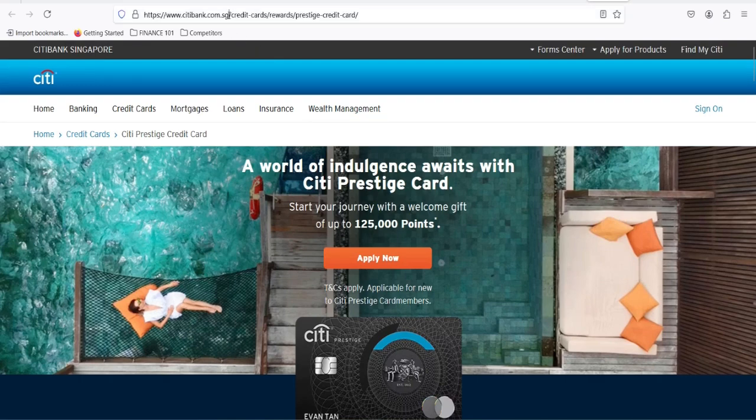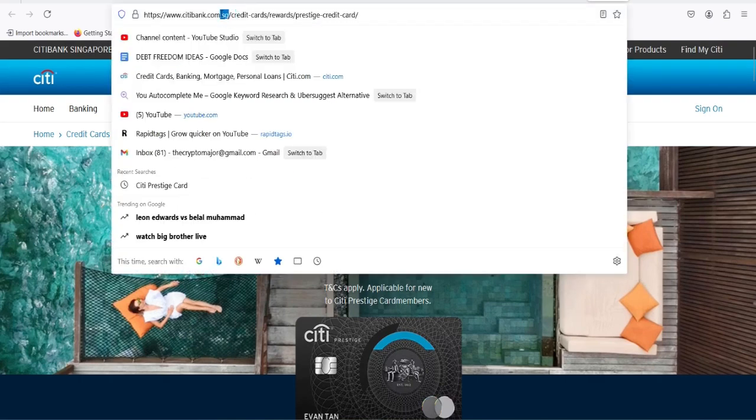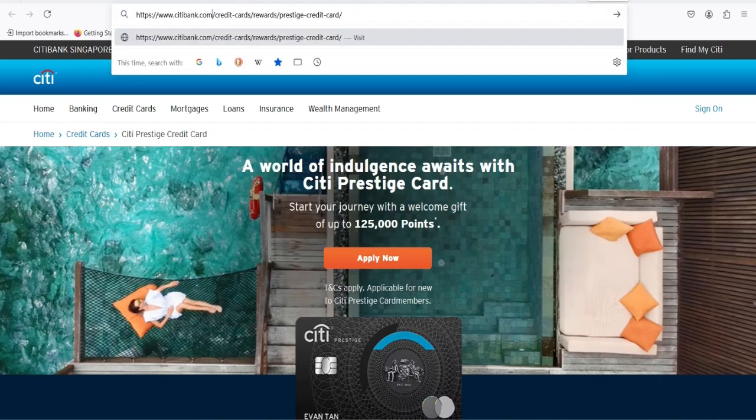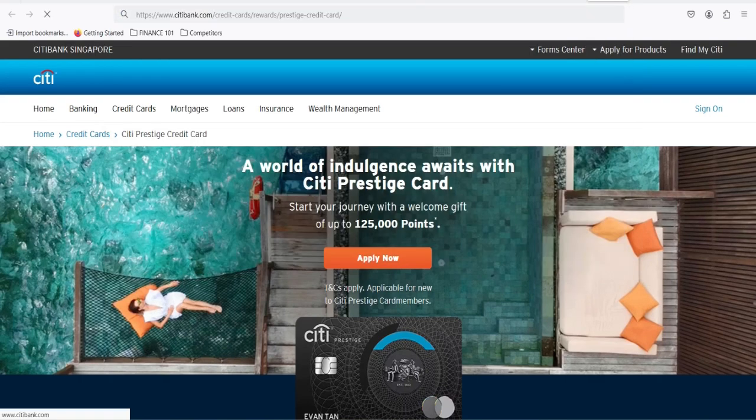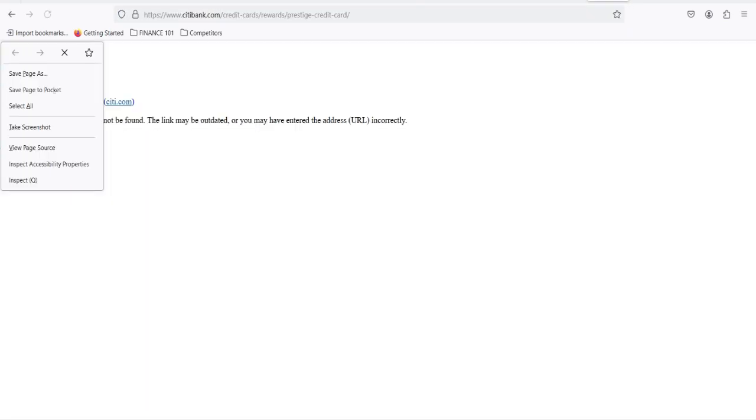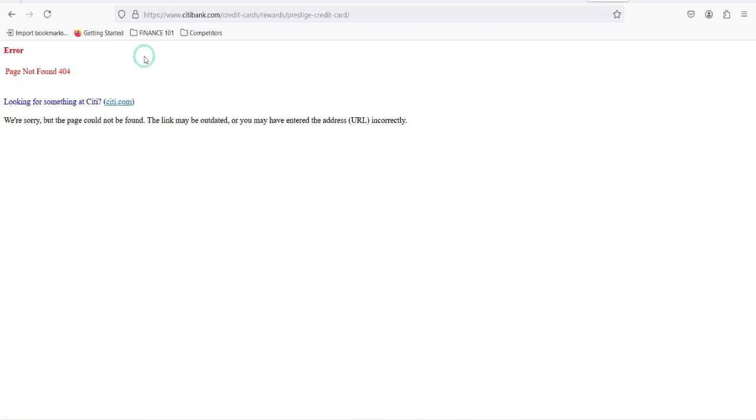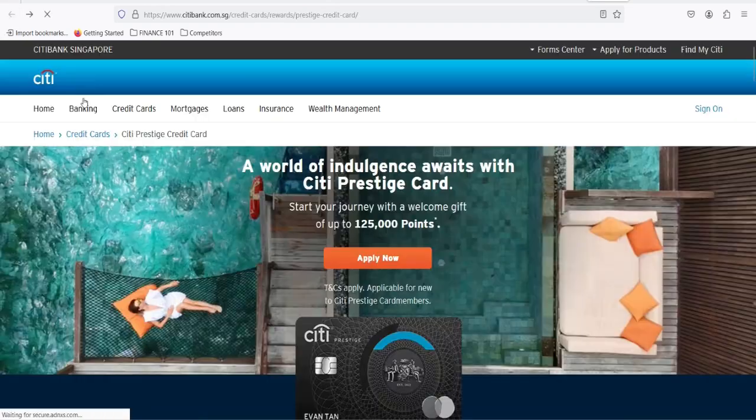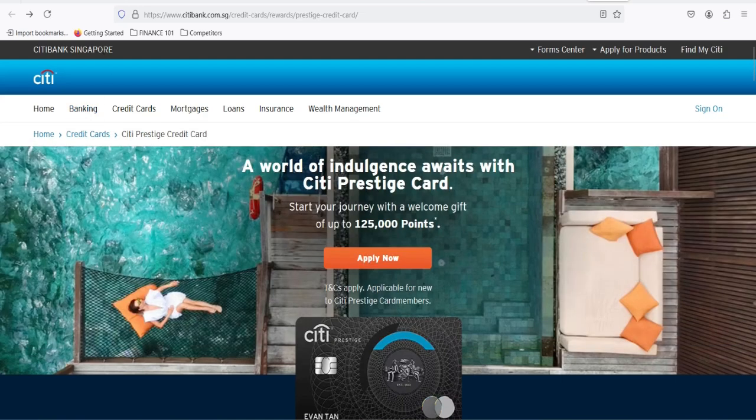I mean, it's a valid question, right? We're talking about potentially thousands of dollars worth of rewards here. So let's dive in and find out if your hard-earned points are at risk of vanishing into thin air.